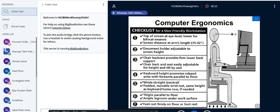Point three is a chair backrest with lower back support and an adjustable position. Point four is keyboard or armrest position. Point five is wrist support. Point six is thighs parallel to the floor. Point seven is feet firmly on the ground. All students can analyze whether they are following this protocol while using the workstation or lab.